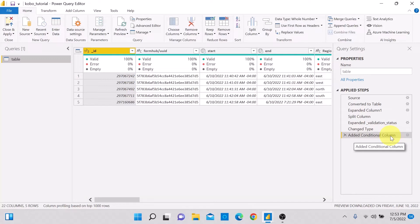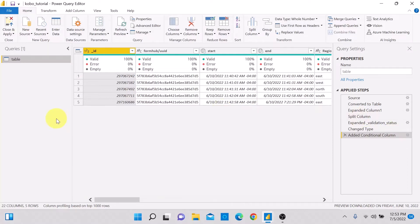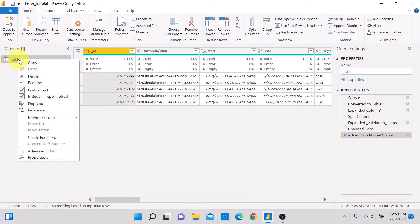You can see that I previously added a conditional column. Now let's create a copy of our table using the Duplicate method, then apply a filter. To do a duplicate, right-click on your query in the left panel and select Duplicate.